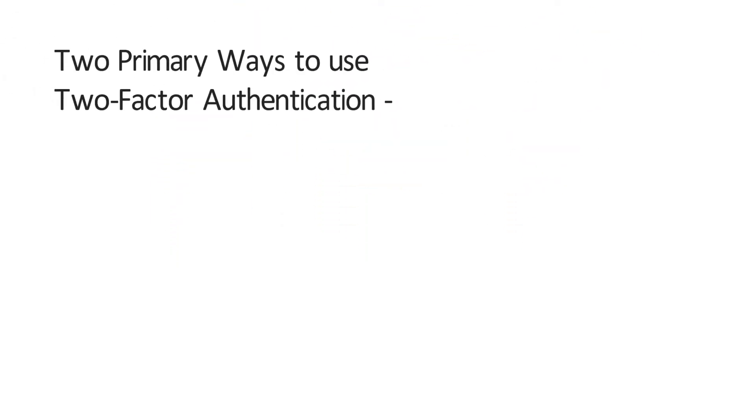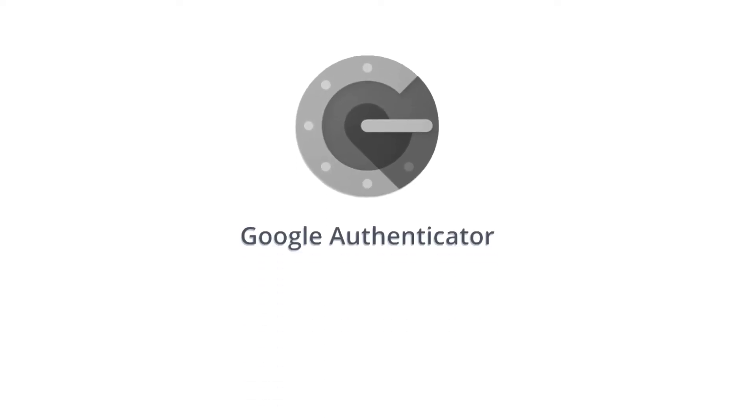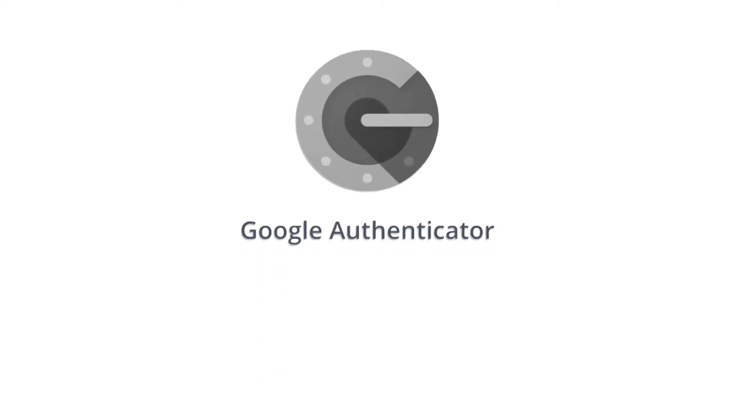There are two primary ways to use two-factor authentication, via text message or via an Authenticator app. For this tutorial, we'll use the Google Authenticator app to enable two-factor authentication on Gmail account.